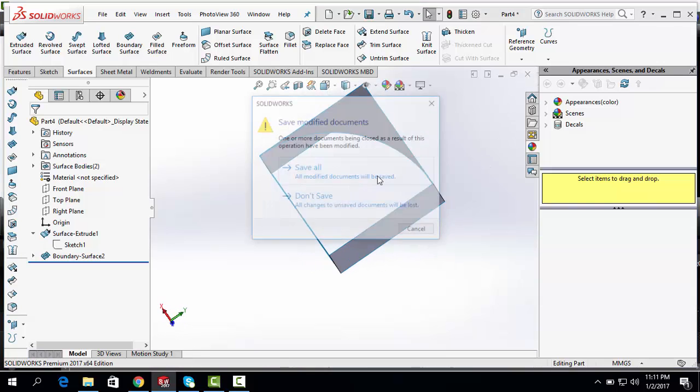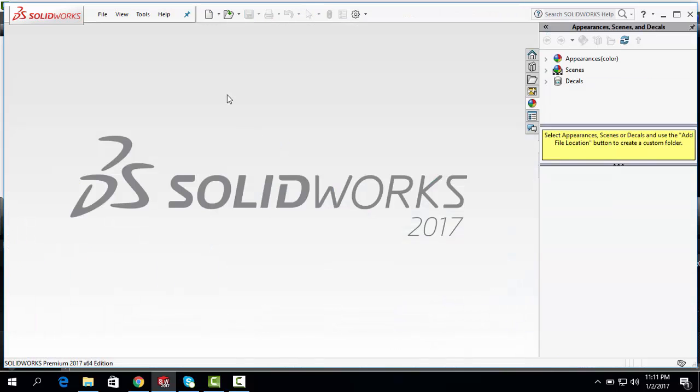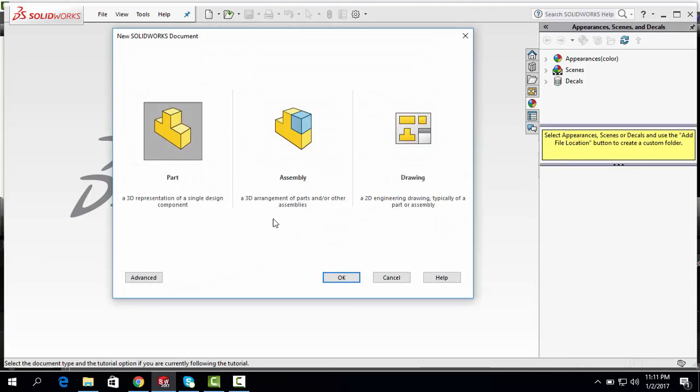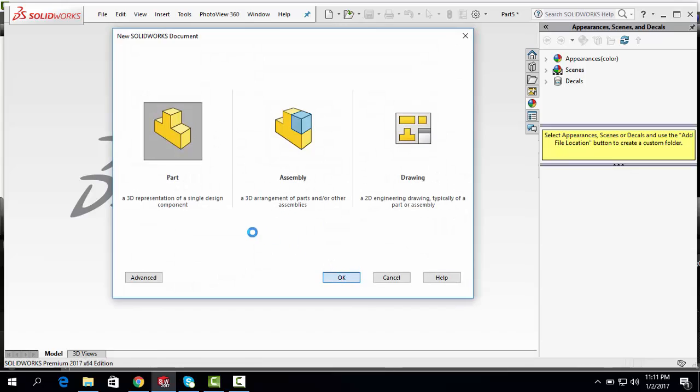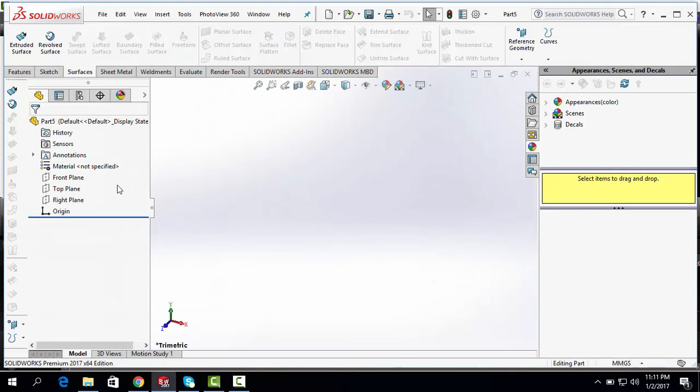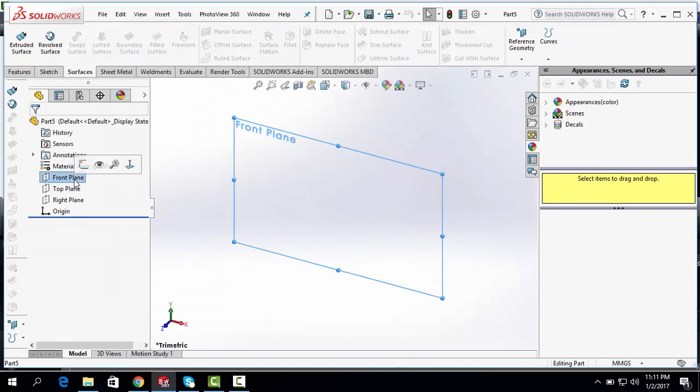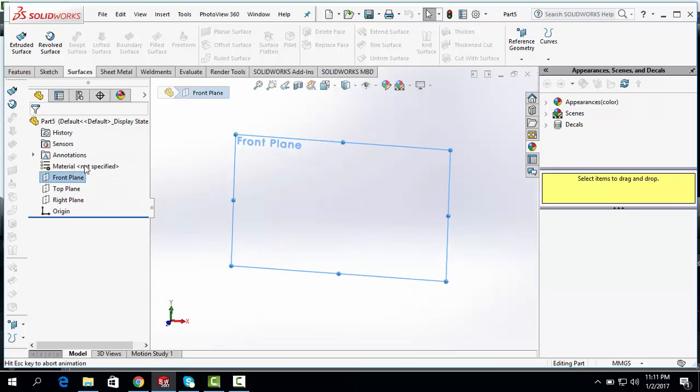Close this. Let's open a new part drawing file. Click on Front Plane. Open a sketch.